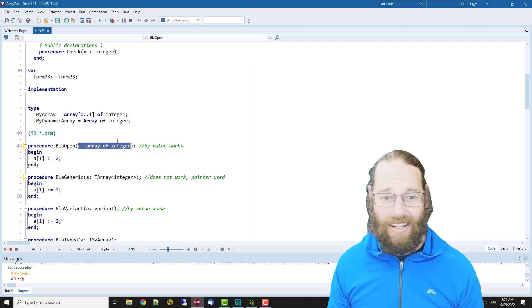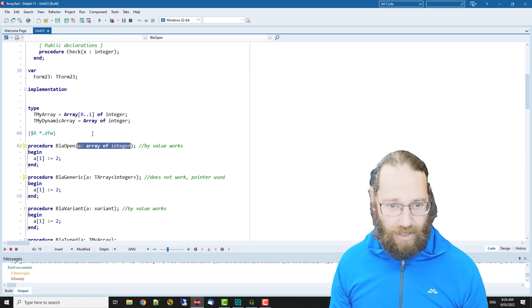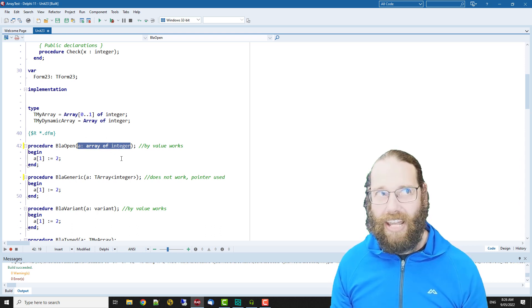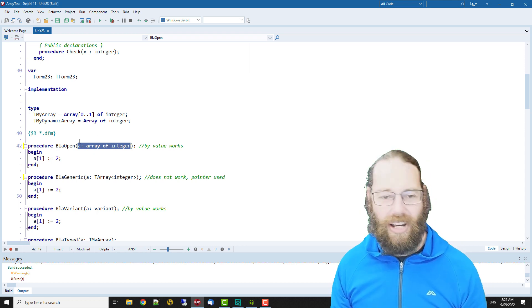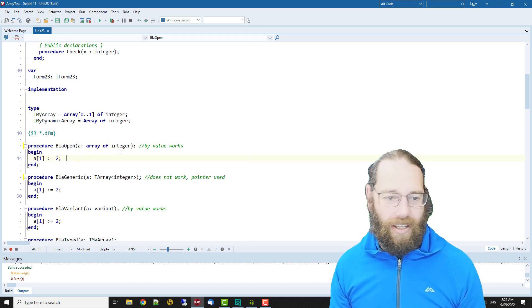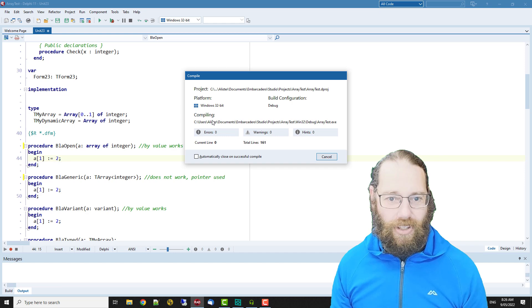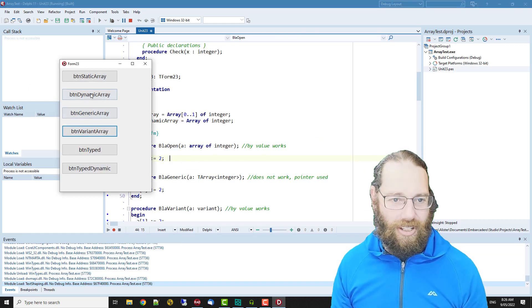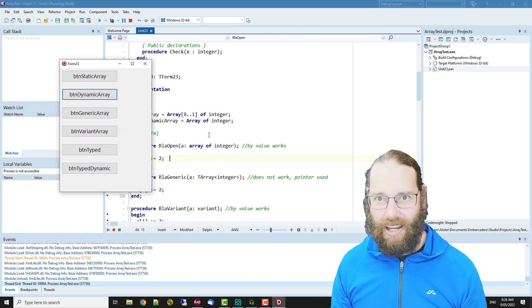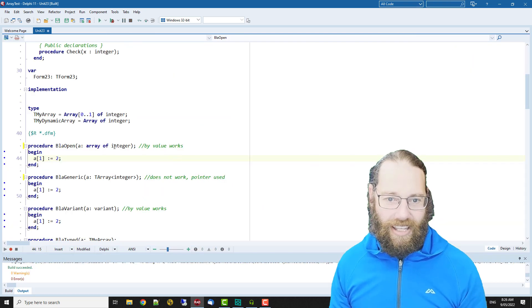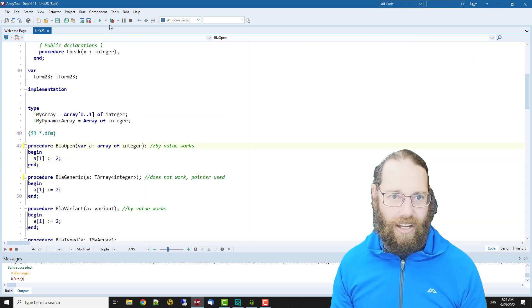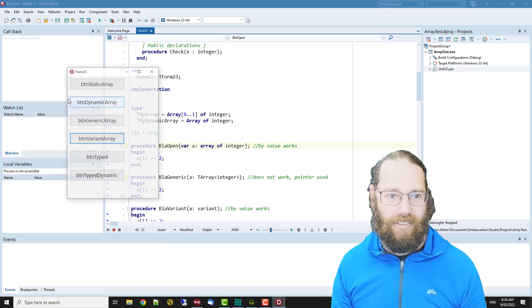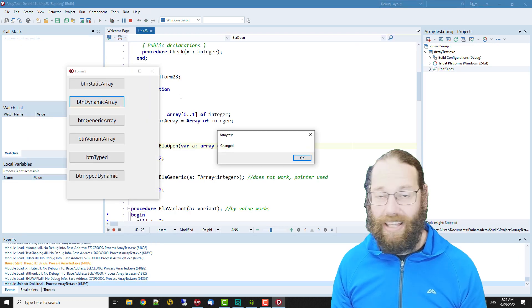This more closely resembles a static array of variable size or of undetermined size. We can execute this and rather unsurprisingly we get an unchanged value, and again if we make this var it's changed.